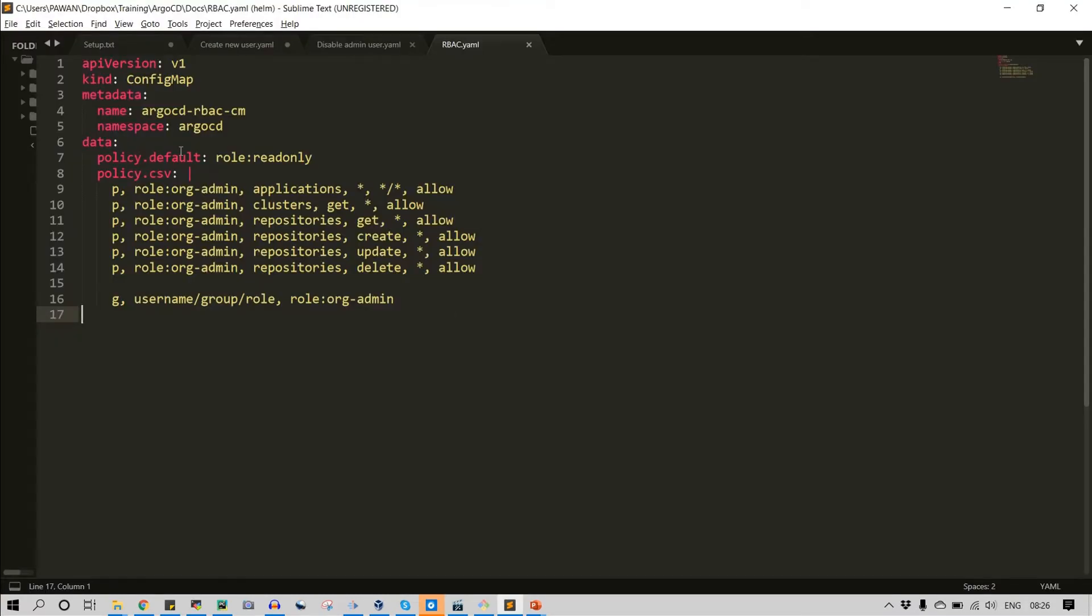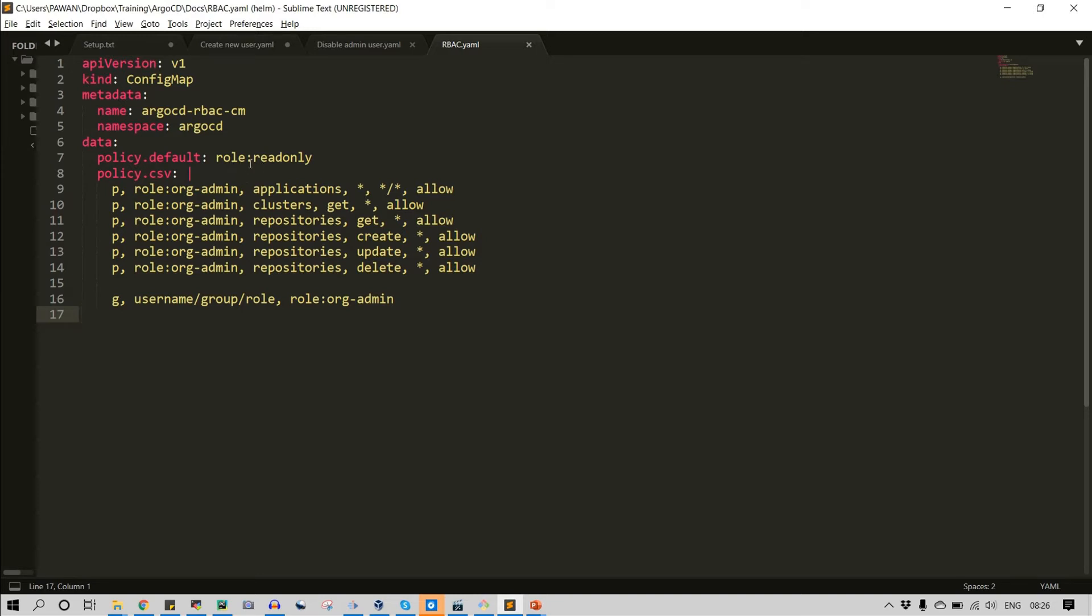So this is my YML file where I will be updating argocd-rbac-cm config map. And in data sections I am going to add the permission for the role. You can see that the role is read-only. There will be other roles in argocd namespace. First let's try to understand how we can provide access to that user.